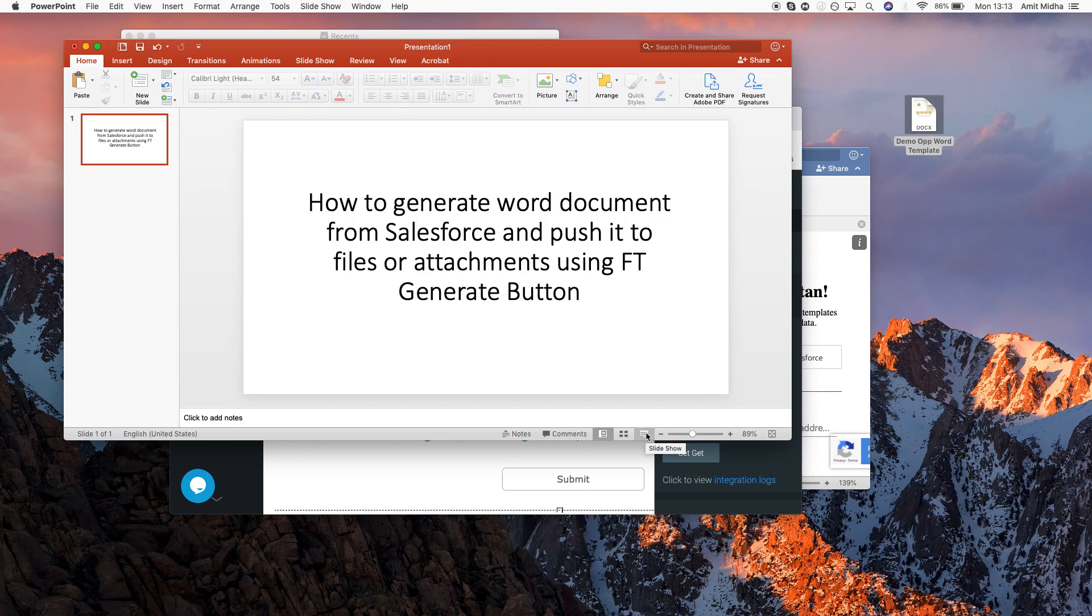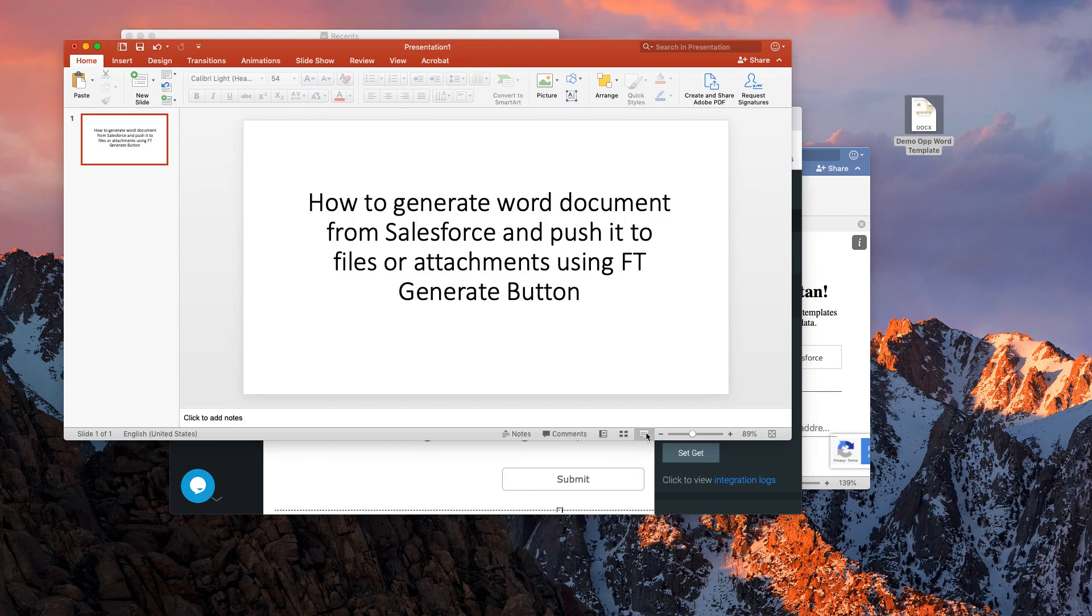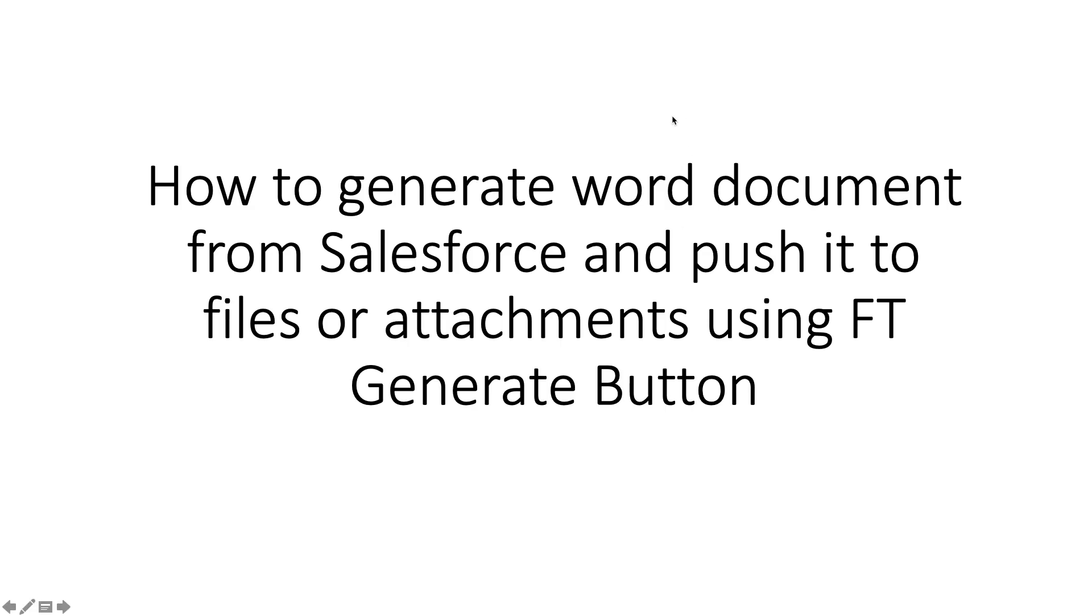Hey guys, welcome to another Form Titan 101 video on how to generate word documents from Salesforce and push them to files or attachments using the FT generate button.